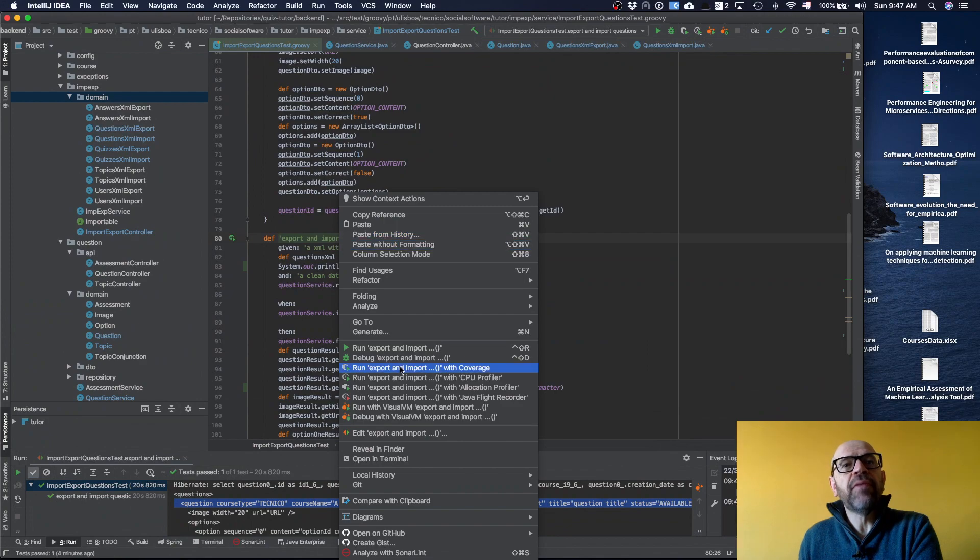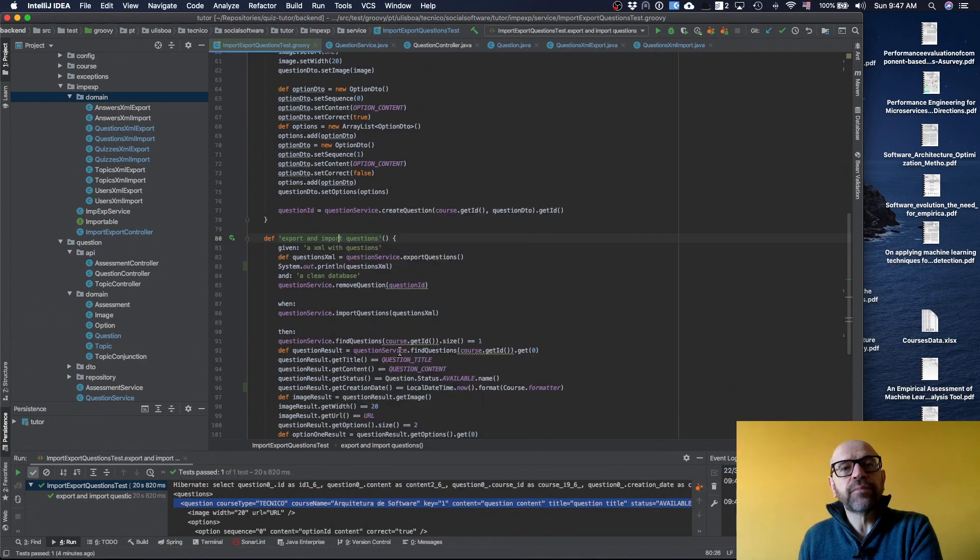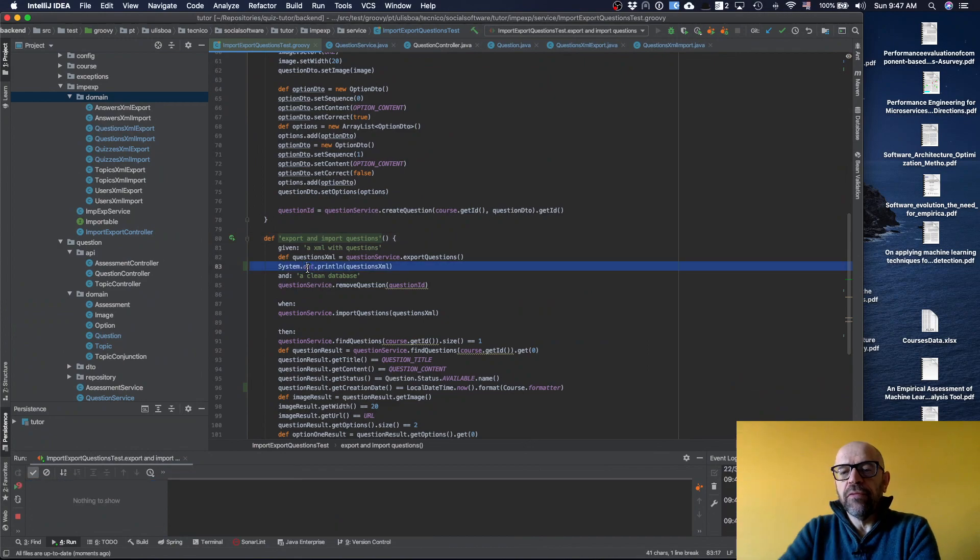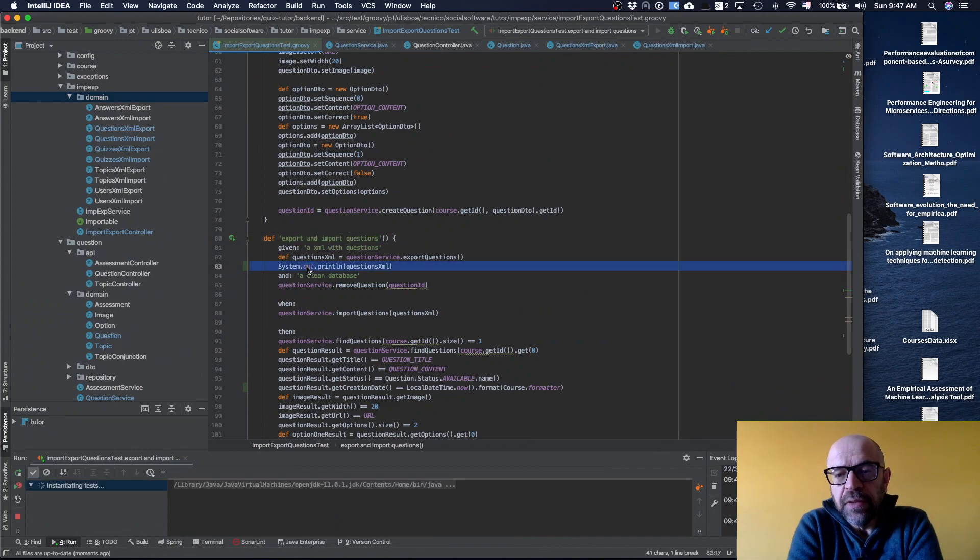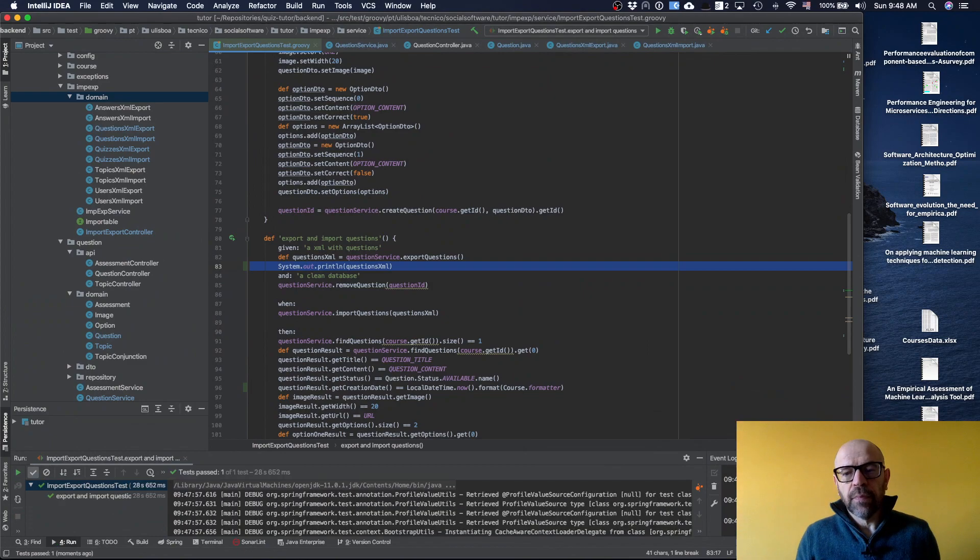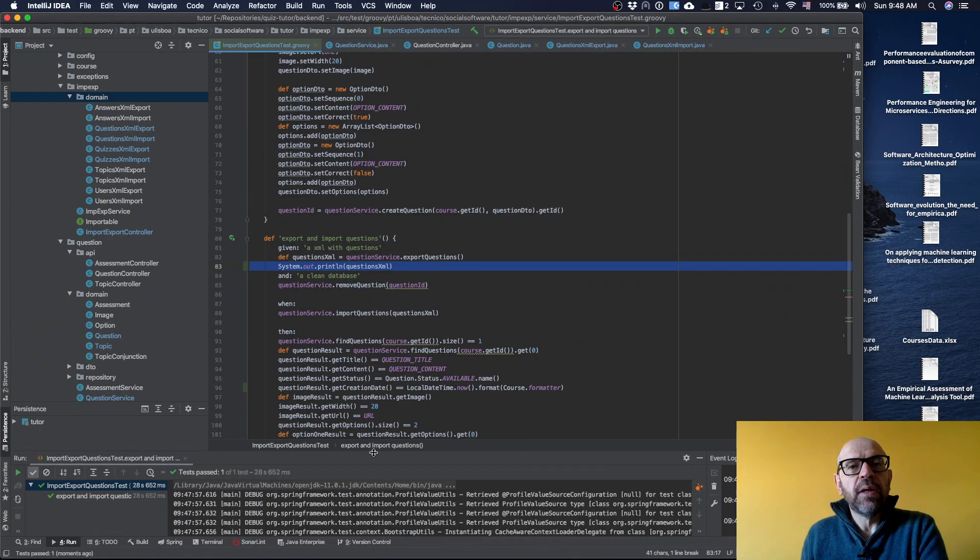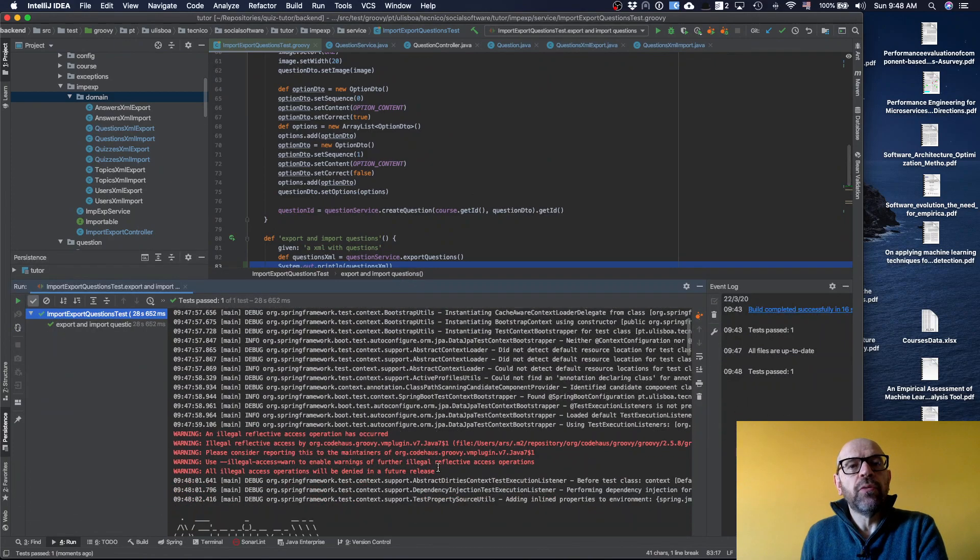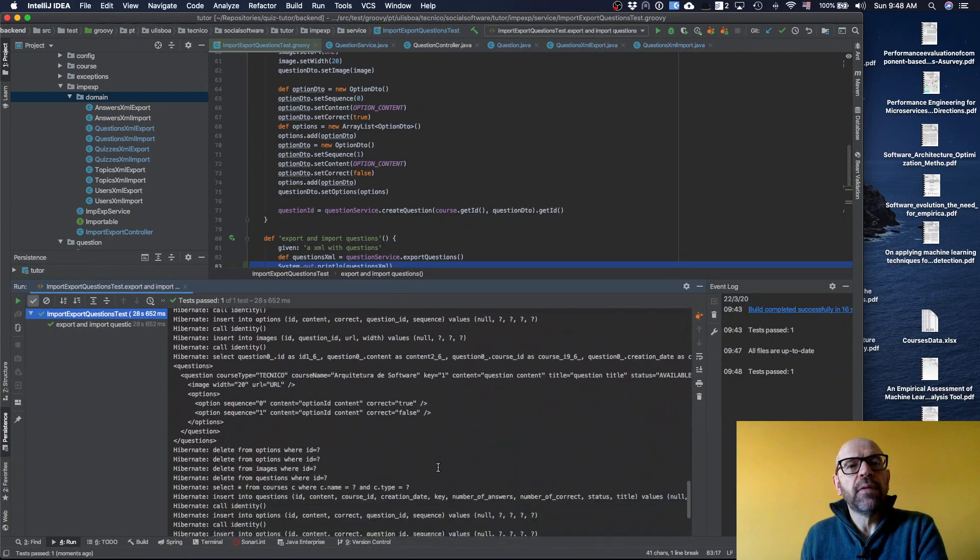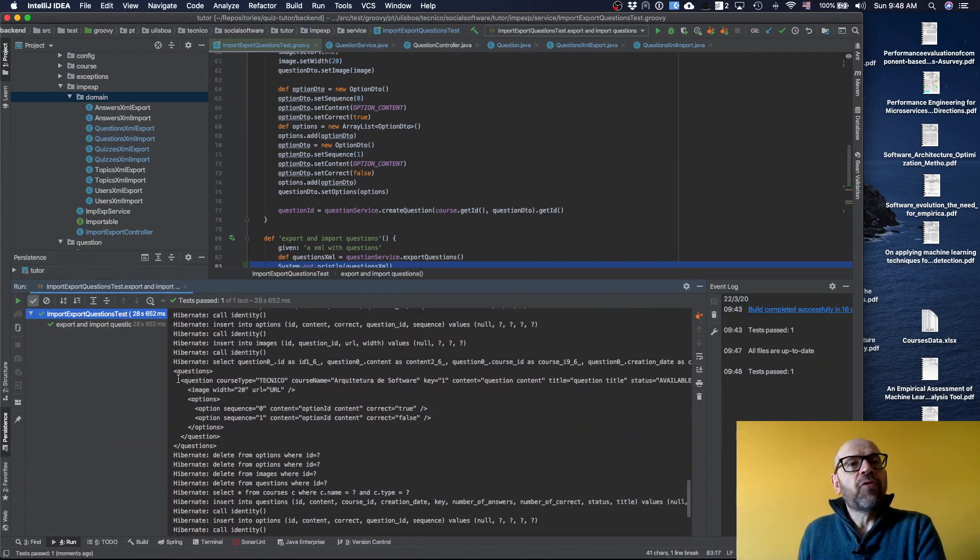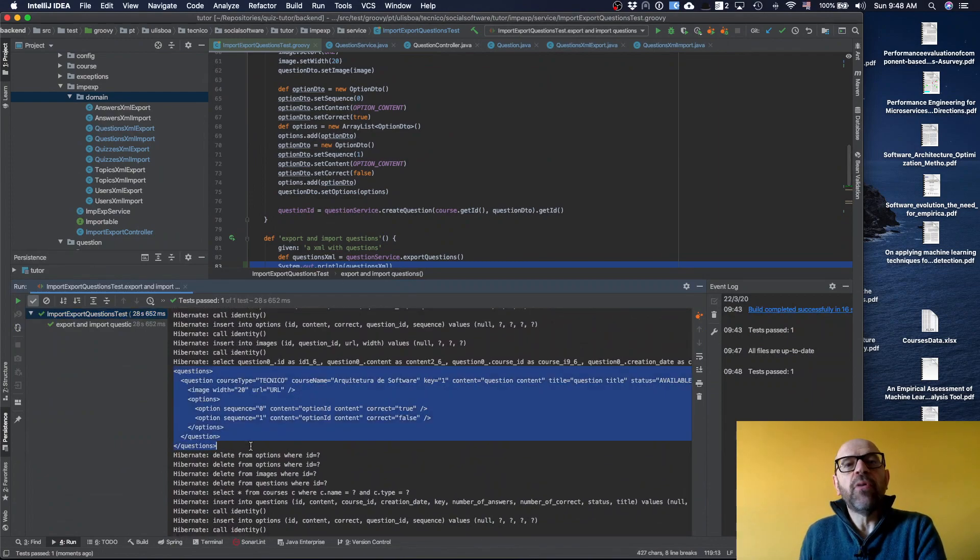If I run this test, I have just written there a print so that we can see what is printed. The test just ran and I want to show you basically what is generated here. I was able to export and import it again.